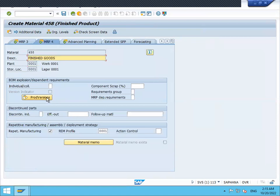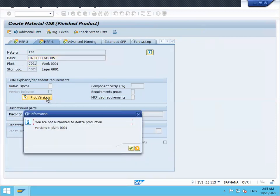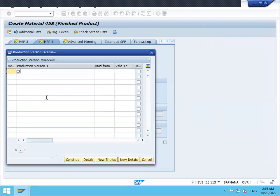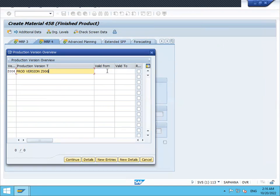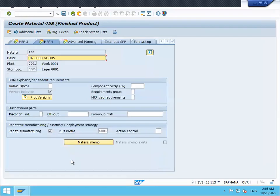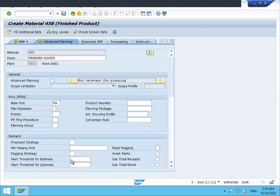Go to production version on MRP 4. Set production version Z006. Enter valid from date, select Repetitive, and continue. Press Enter to save.